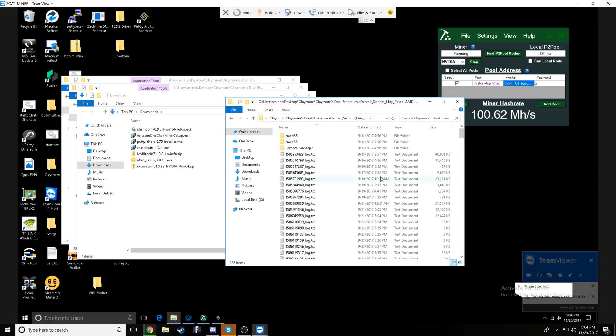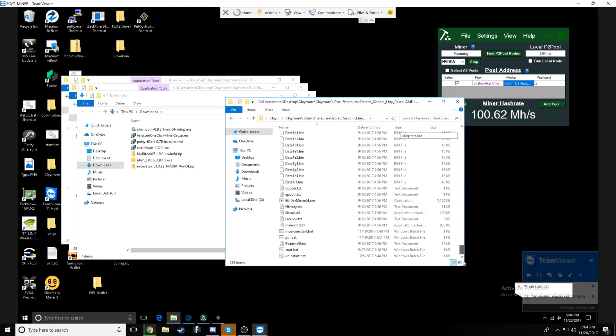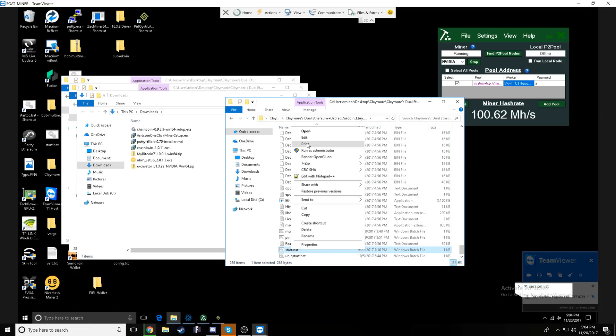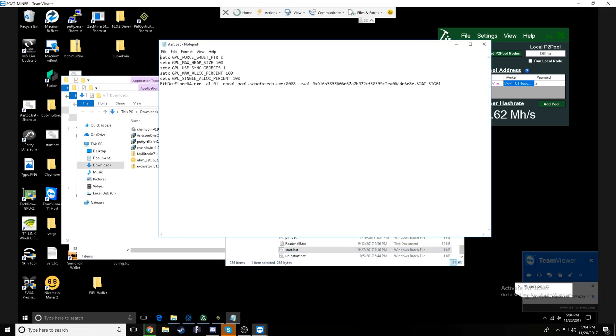We currently have a main account and we're going to go ahead and use this one for our example. If we click in right here is going to be our wallet address.